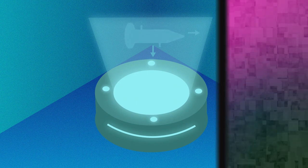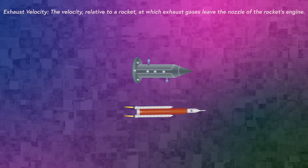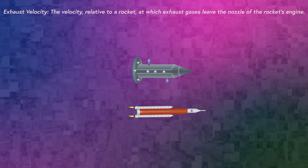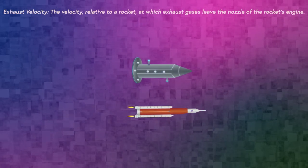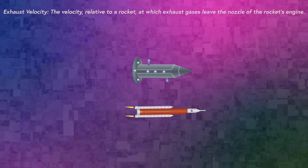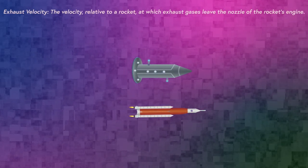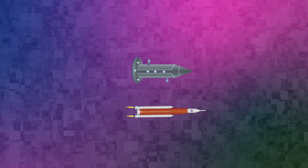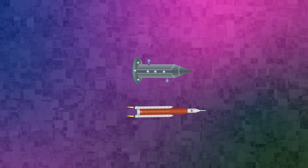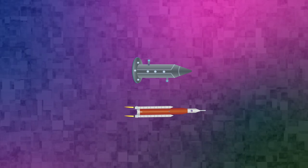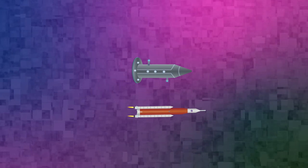However, it is also worth mentioning that the exhaust velocity of fusion reactions is far greater than that which is provided by chemically-powered means. This means that helium-3 is far more efficient as a fuel source.